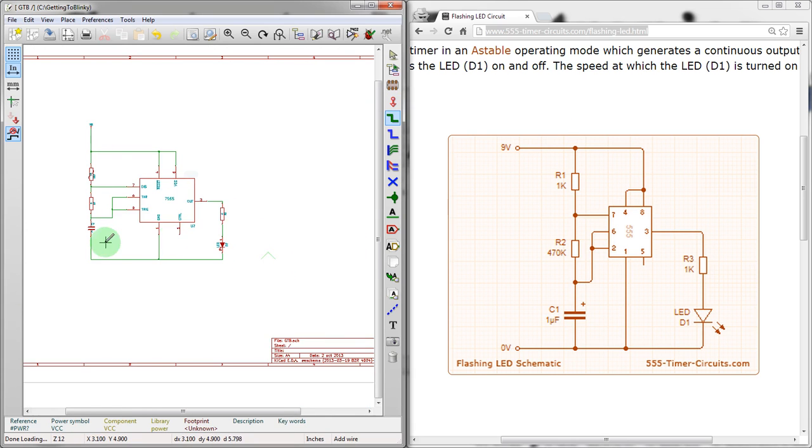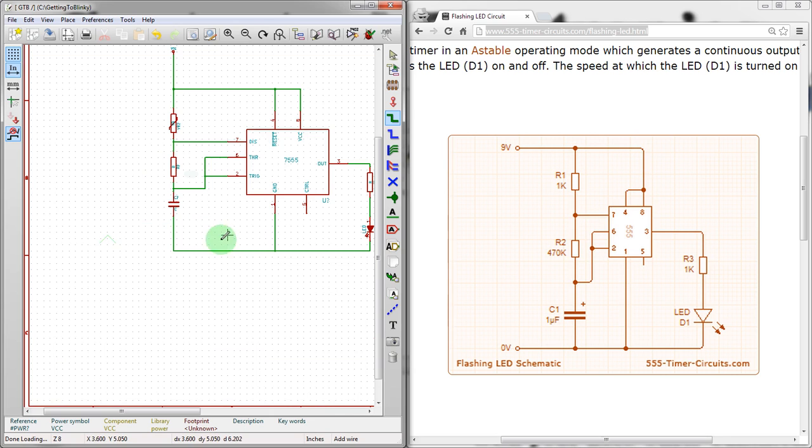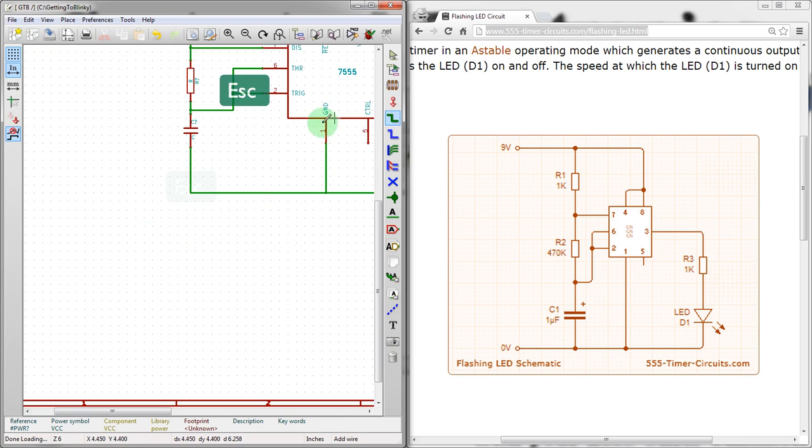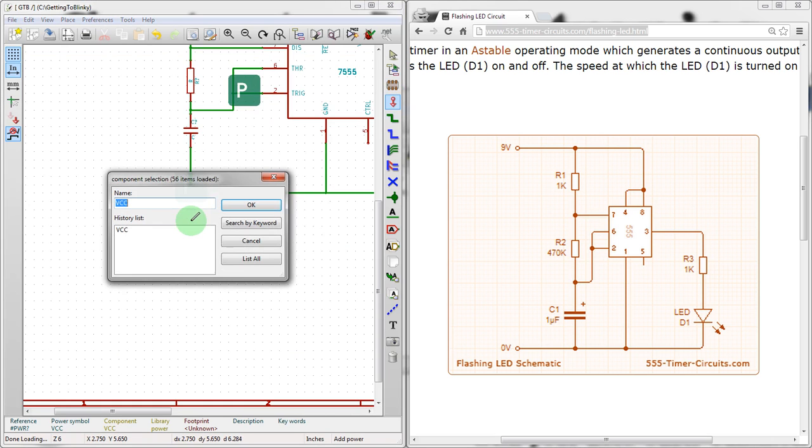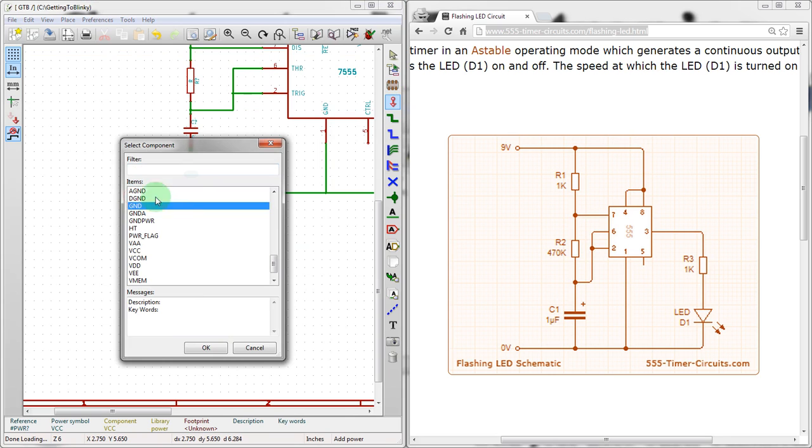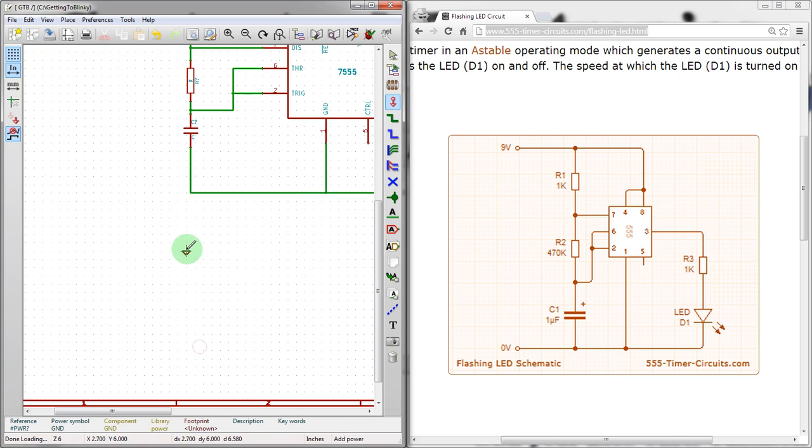On the low side, we want to connect up all these other ones to ground. So we can once again click. It should still be in power mode. Oh, it's in wire mode. Sorry. We can also click here for power port. We'll instead hit P. List all. Then ground. There's a couple different grounds, but GND is the most common one. Triangle.